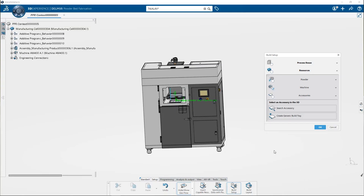Here in the accessories section you can select an already existing build tray in the database or create a new accessory.